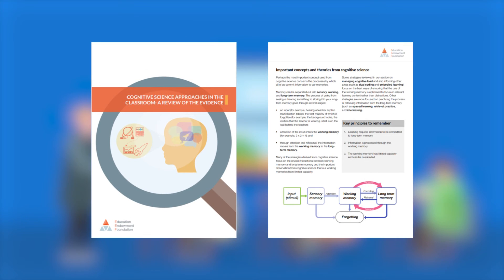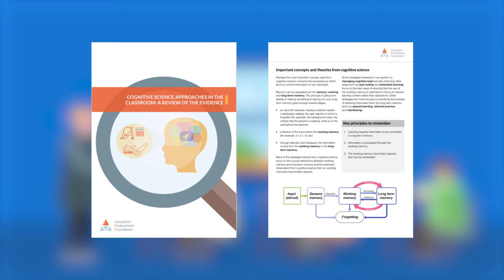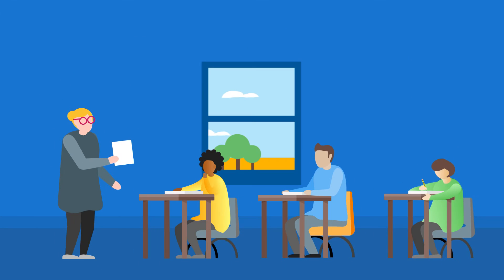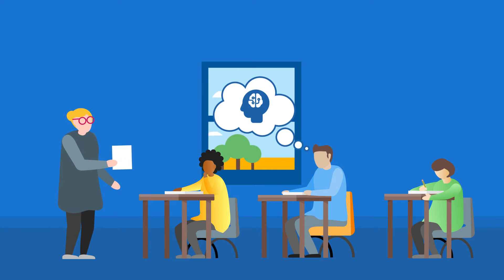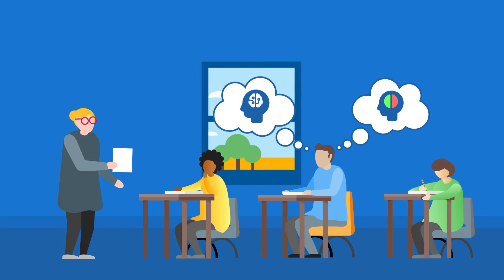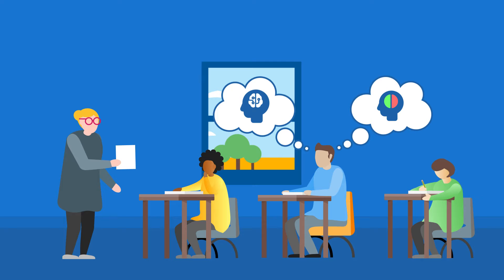Research suggests that teaching strategies inspired by cognitive science principles can have a positive impact on learning in the classroom. But in order to use them effectively, it's important to understand two key concepts: memory processes and cognitive load theory.